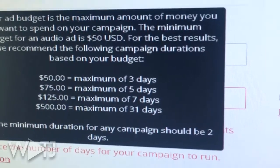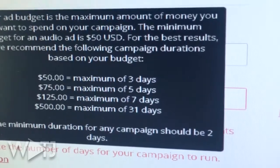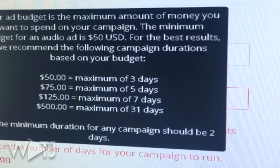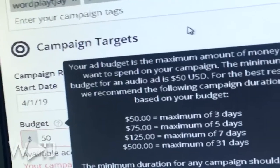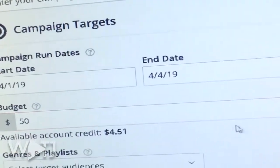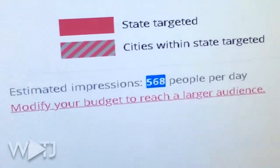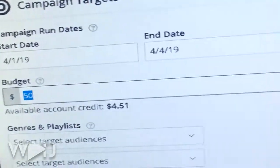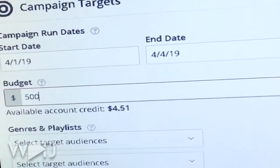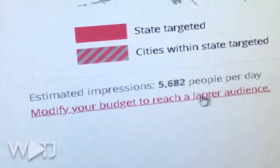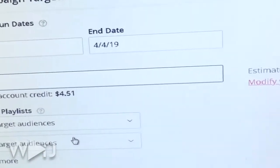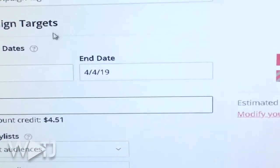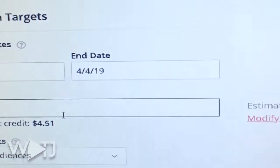This time around I put in the same budget, but it looks like the maximum amount of days you can get for $50 is three days. So if I change the end date to April 4th, that works out to about 568 impressions a day. And if I change the budget to $500, it only jumps up to 5,682 impressions.